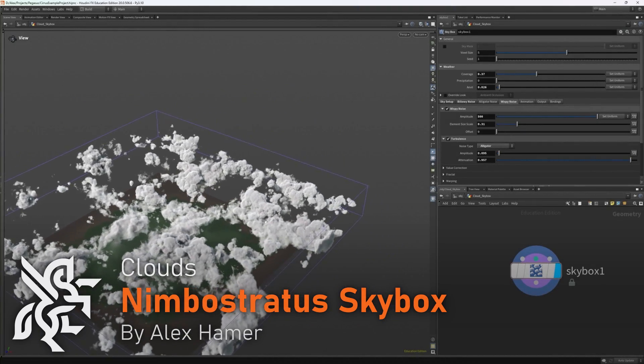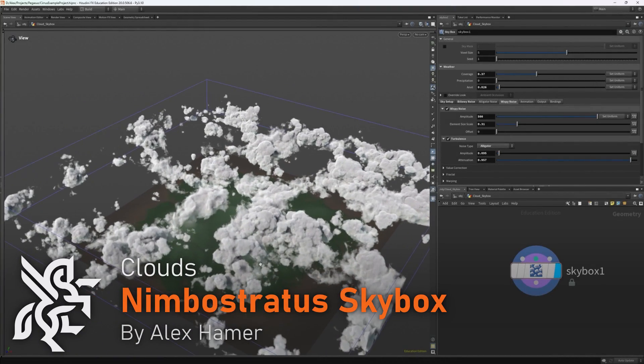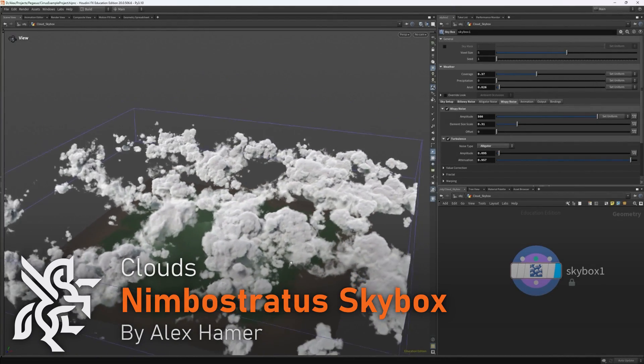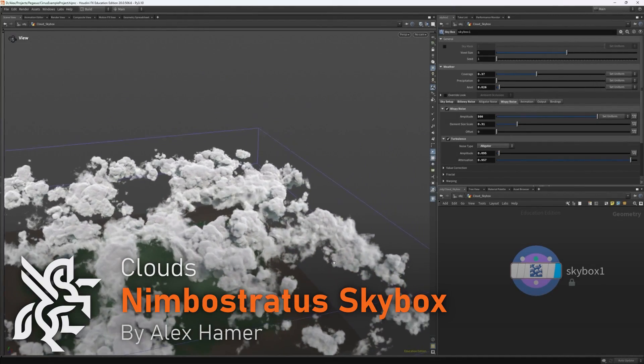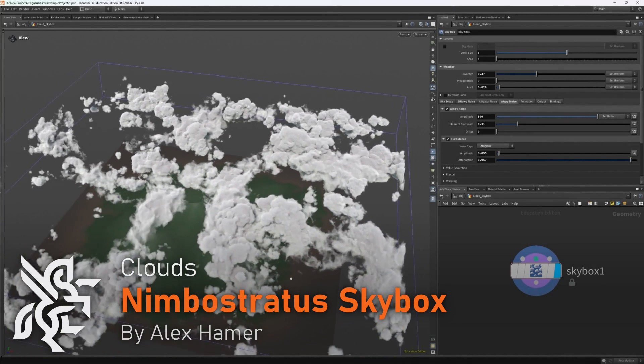My name is Alex Hamer and today we'll be continuing our series on making cloudscapes with the new skybox node in Houdini 20.